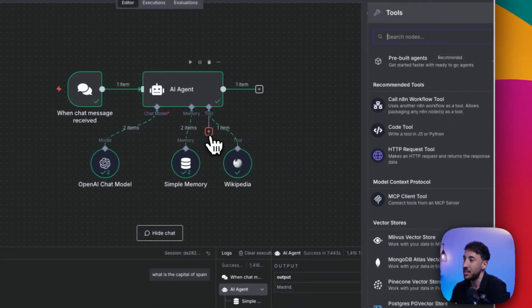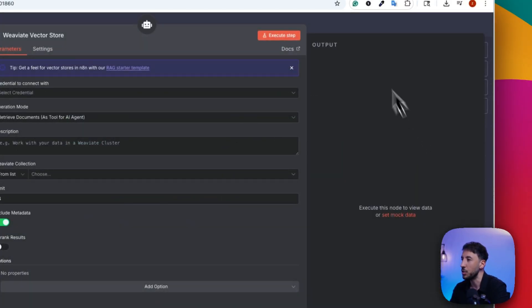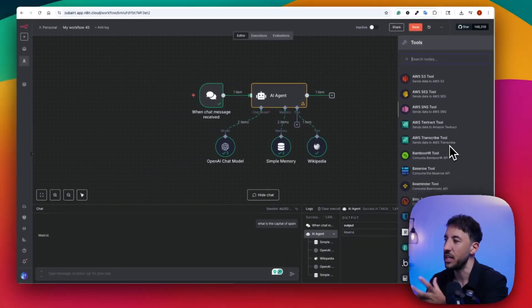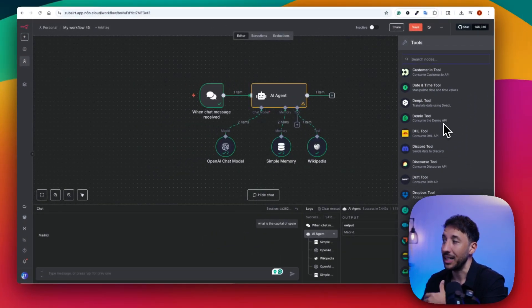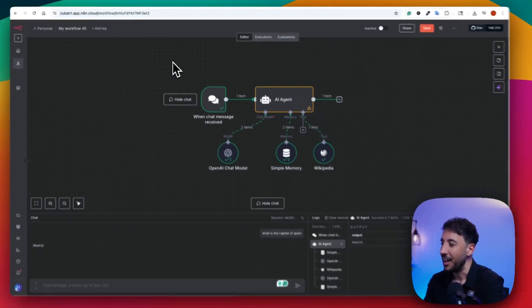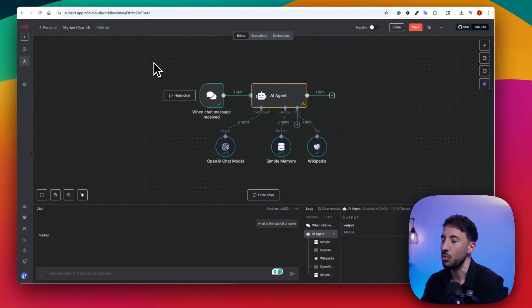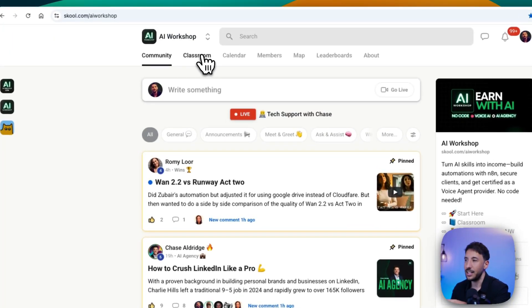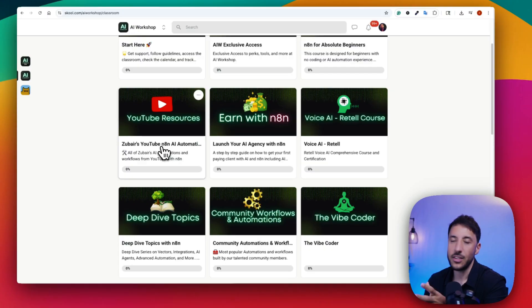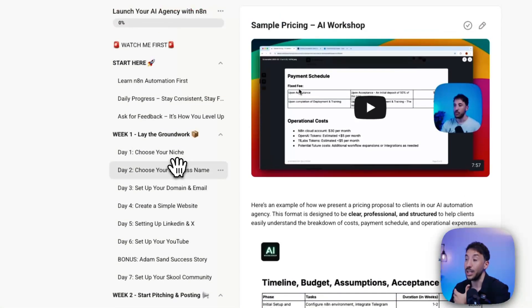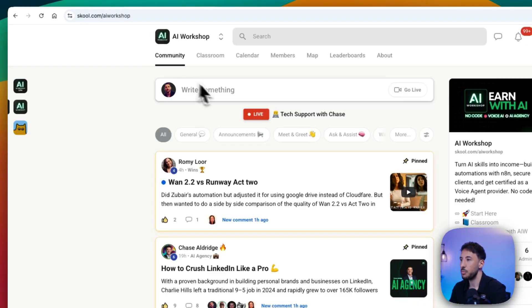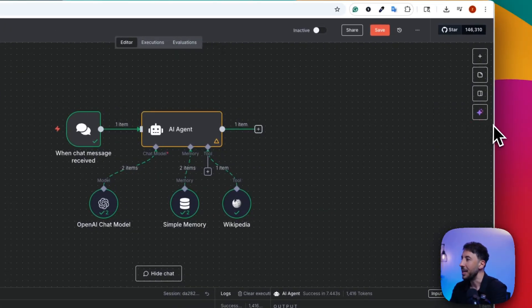Obviously you can make this very complex. The great thing about N8N is you have access to multiple different tools — I can add Google Calendar and many other applications to make this agent very powerful. That's what makes N8N really powerful. My goal here was just to show you how easy it is to make a simple agent. If you're interested in learning more about N8N AI agents or creating complex agents, check out the community link in the description.